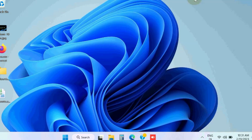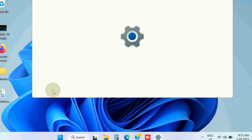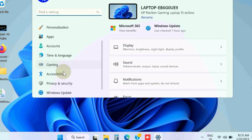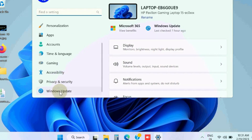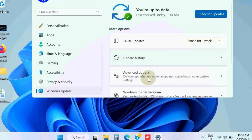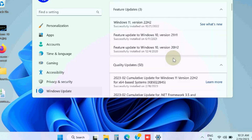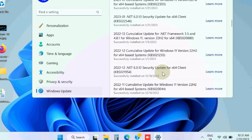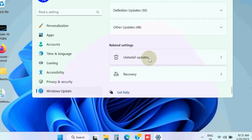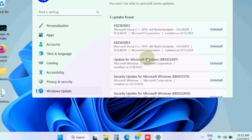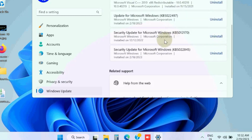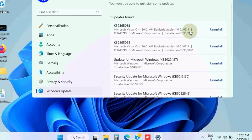The next workaround is to uninstall recent Windows updates. Open Windows Settings, and from the left pane go to Windows Update. Click on 'Update History', scroll down, and you will find the option 'Uninstall Updates'. Click on it and click the Uninstall button against the most recent Windows updates installed in your system.